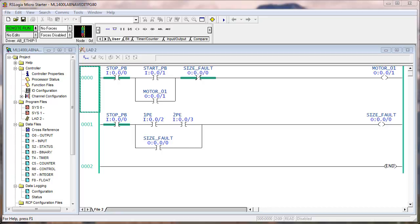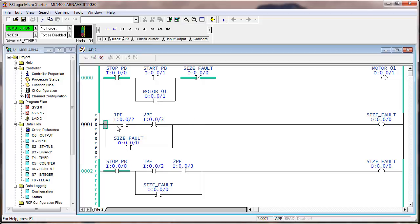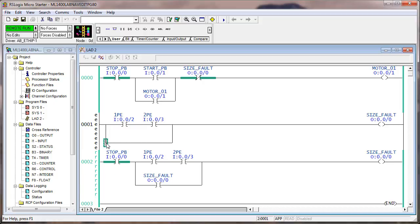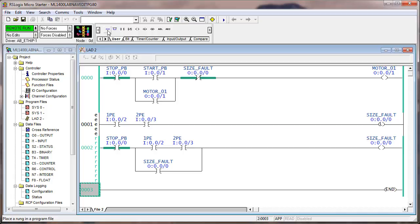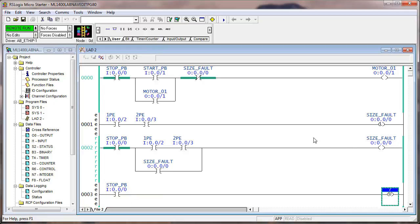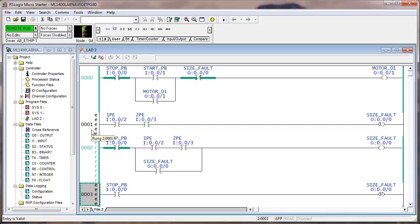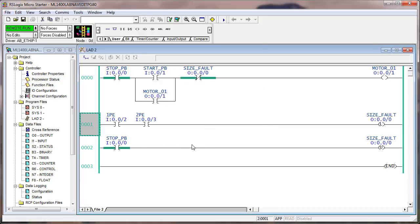We want to demonstrate the difference between seal-in logic and latch/unlatch, so we're editing the conveyor code. Double-click to put it in edit mode. I'm going to remove the stop push button, remove the seal-in, change this to an OTL, then add a new rung that looks at the stop push button and unlatches the fault. I'll control-click to select both rungs in the edit zone, then hit Accept/Test and Assemble.